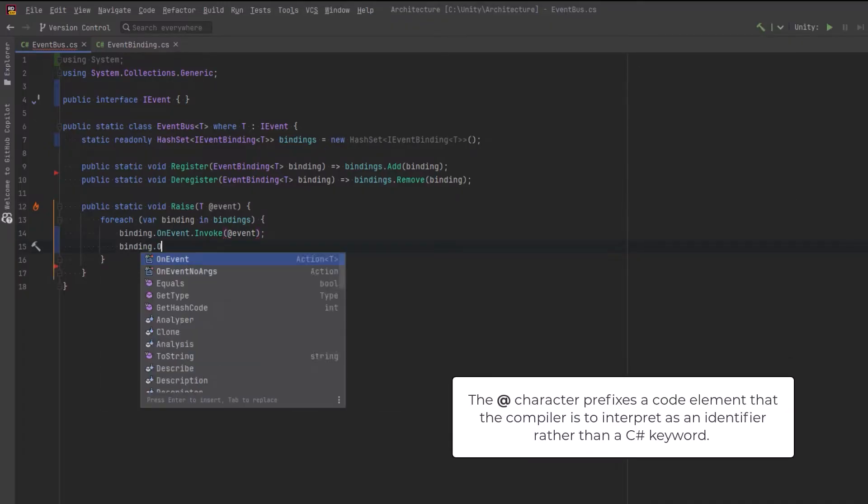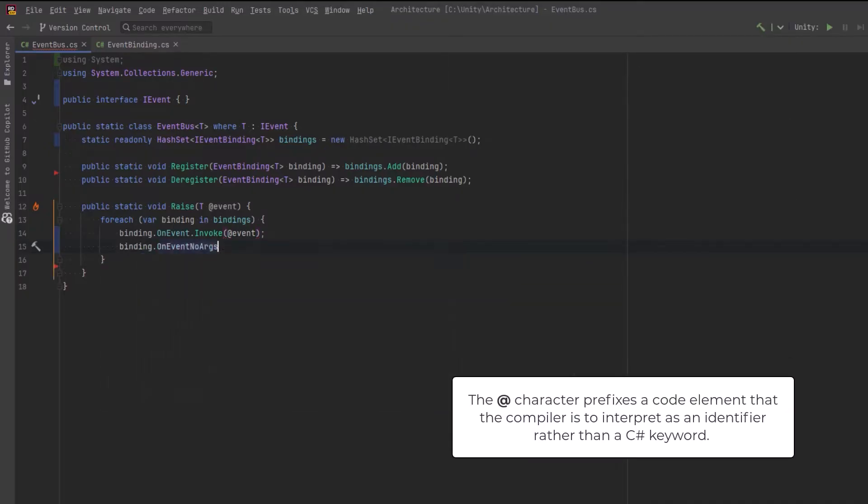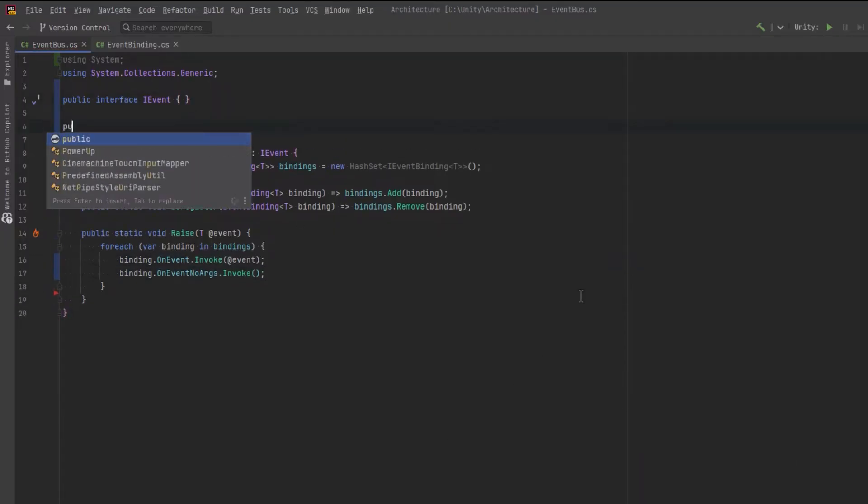I'm also using the @ symbol here so that I can use the event keyword as a variable name. This isn't really necessary, but I wanted to show that in case anyone wasn't sure what that means.